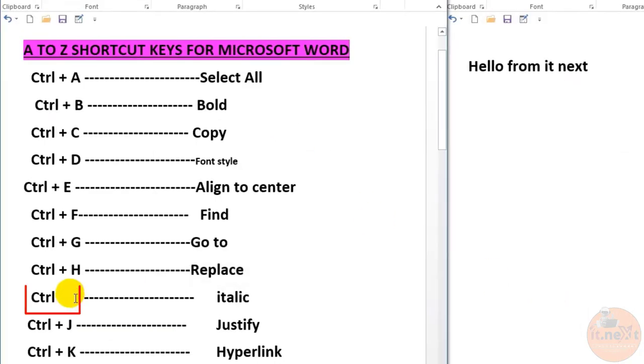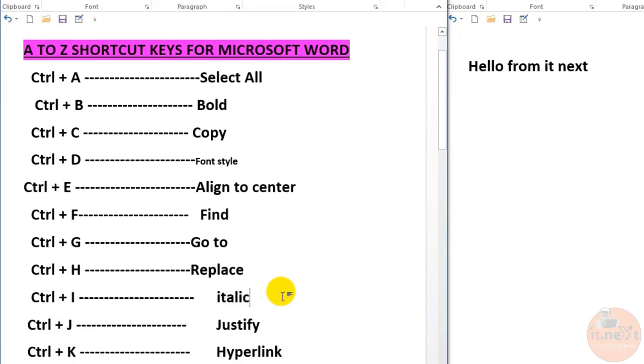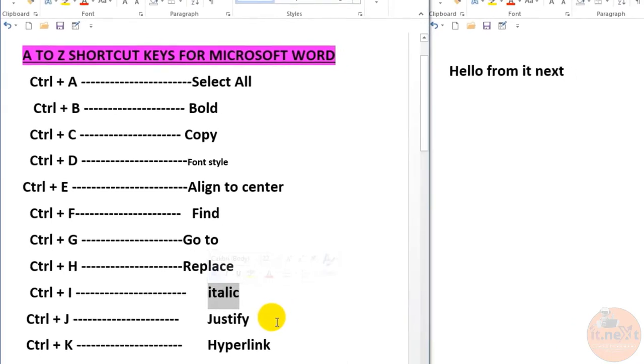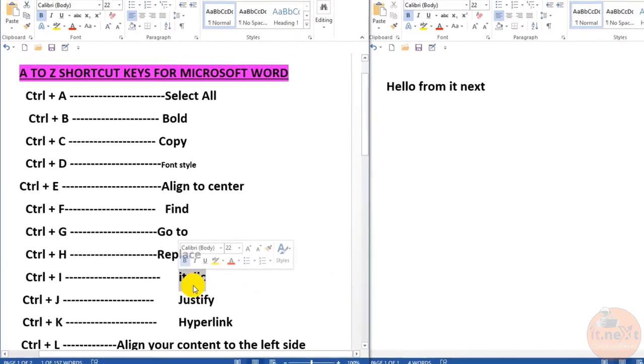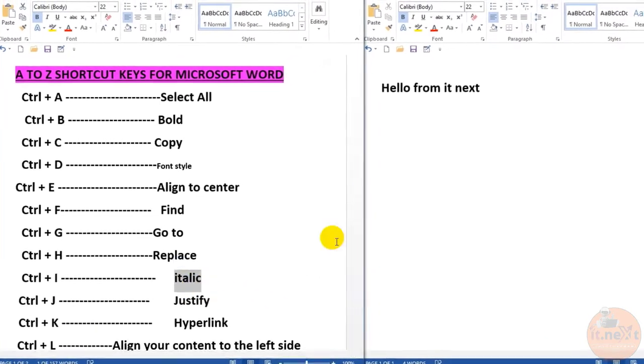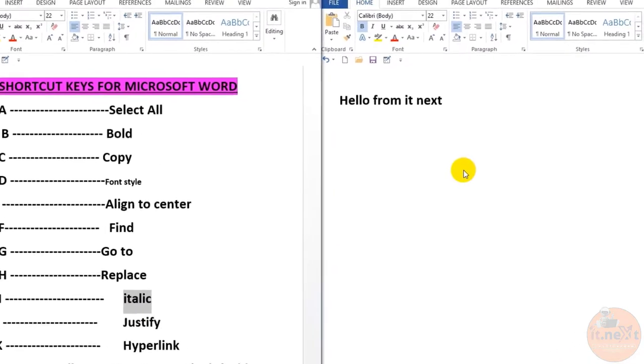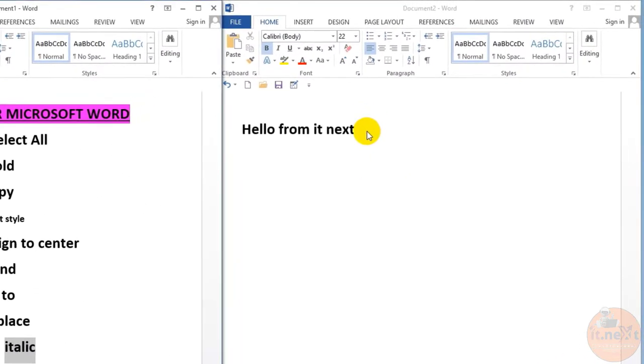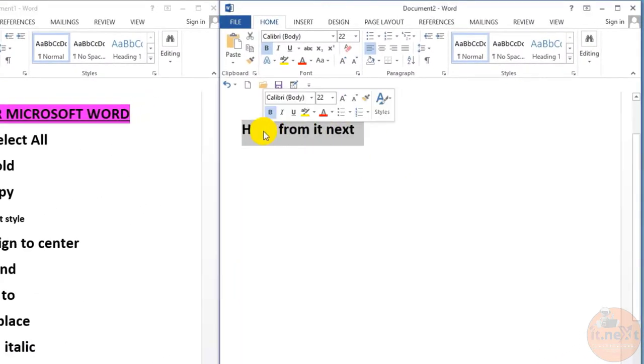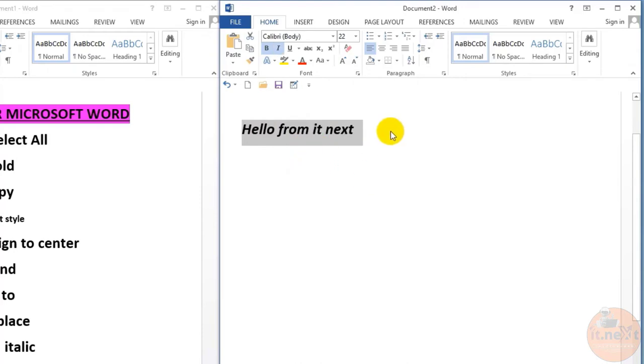Ctrl+I makes the selected text italic. Here, let me show you how. Just select the text and then press Ctrl+I. Here you will see italicized text.